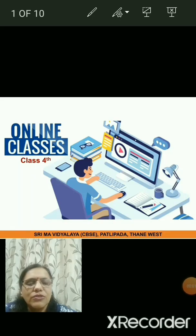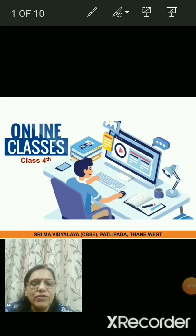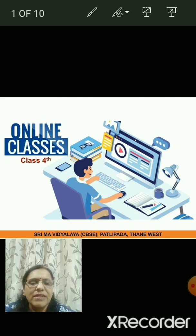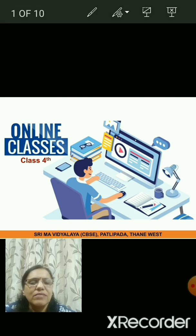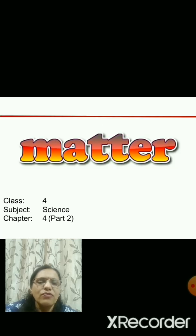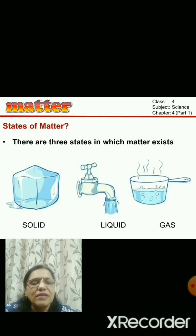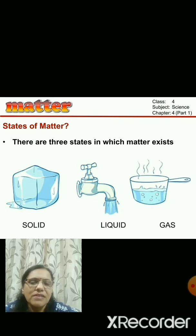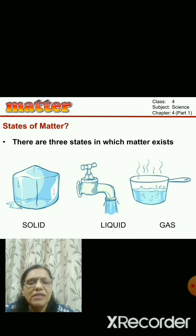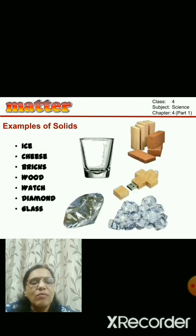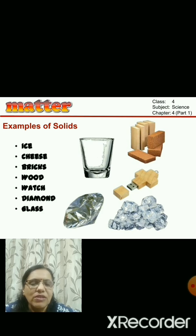Hello children, today we will continue with our lesson which we started yesterday - that is matter. This is part two of matter. Yesterday we discussed that there are three states of matter: solid, liquid, and gas. We also discussed about solids; here are some examples of solids.